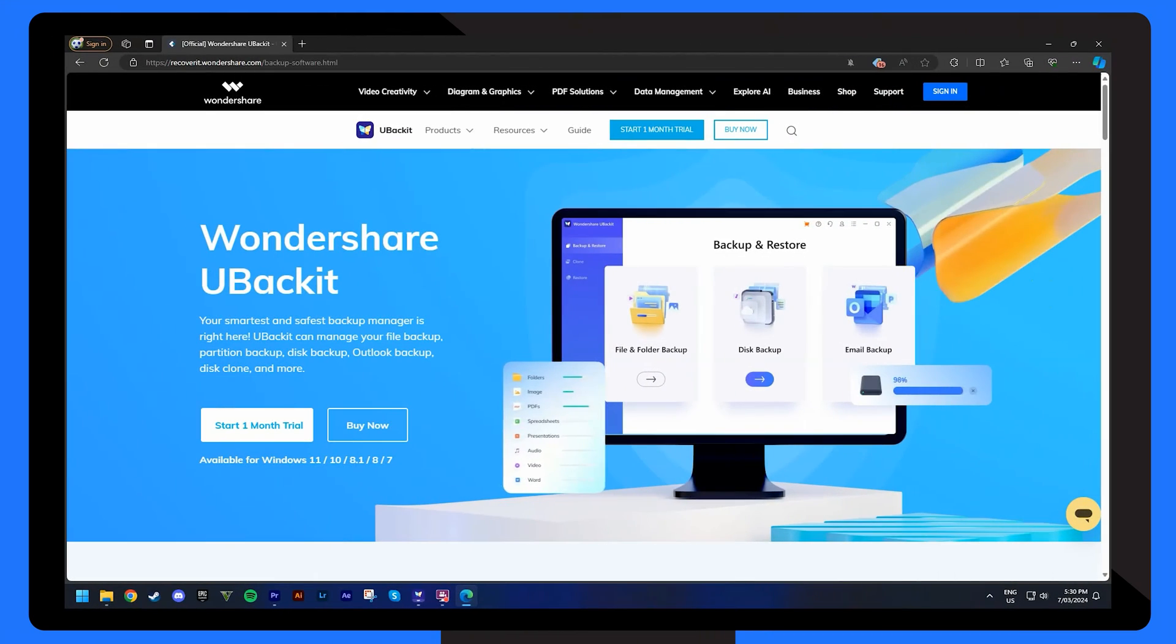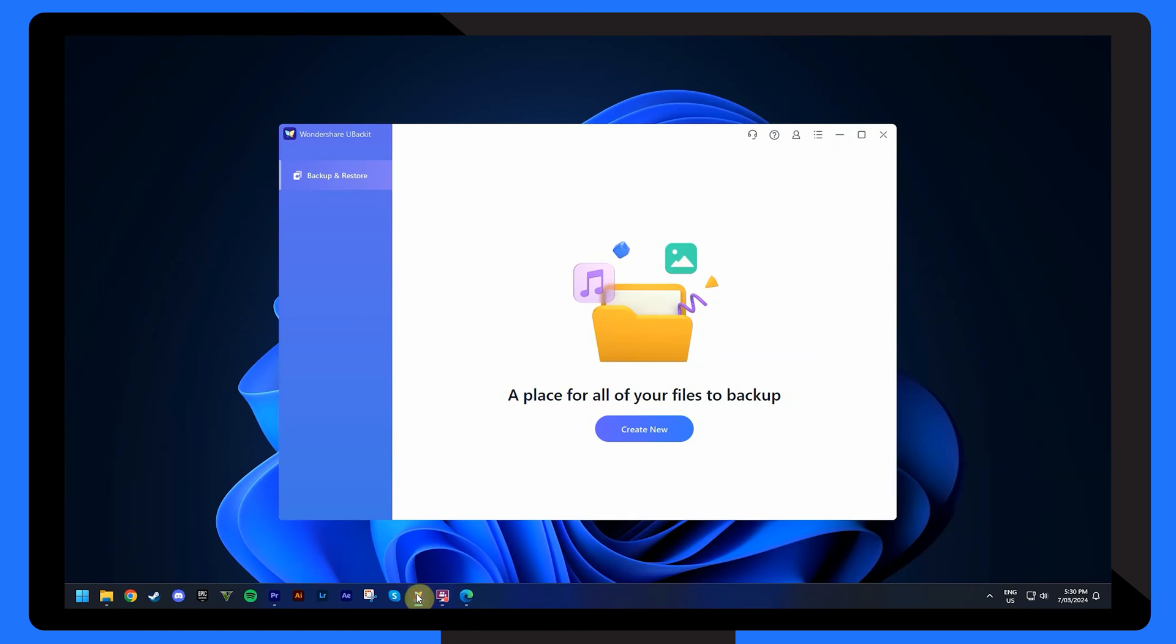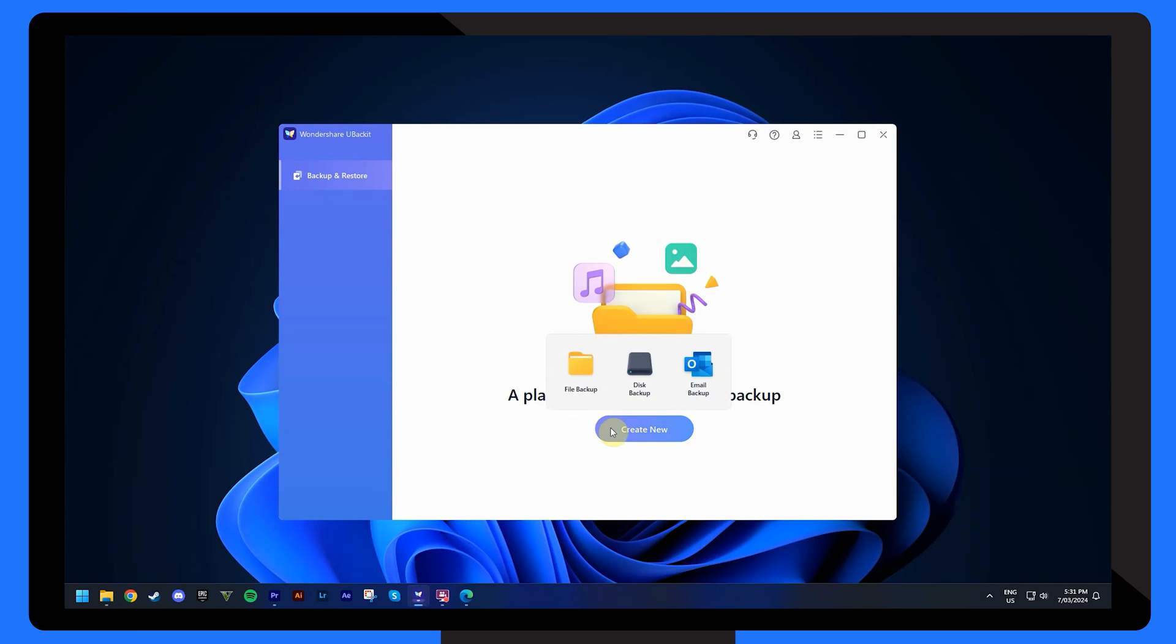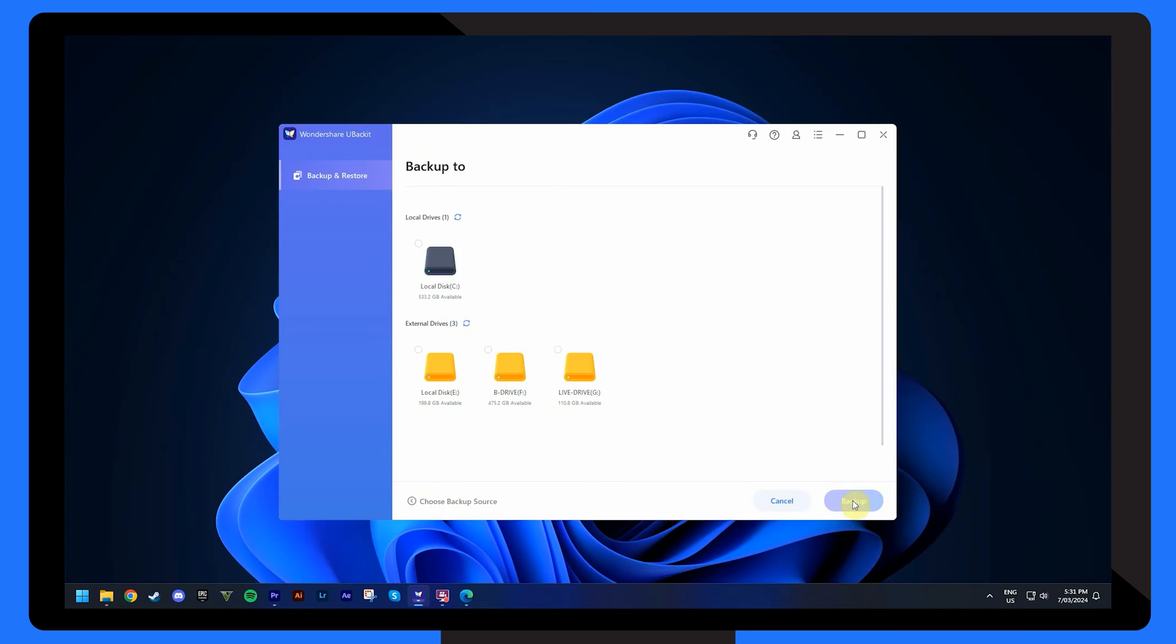Start by downloading Wondershare U-Backit from its official website and install it on your Windows PC. Open U-Backit and select the type of backup you wish to perform. U-Backit allows for file backup, partition backup, disk backup and even specific backups like Outlook emails. For a file backup, you can select specific files or folders. If you're doing a disk or partition backup, select the respective disk or partition you'd like to secure.